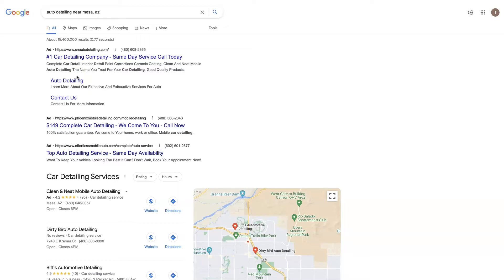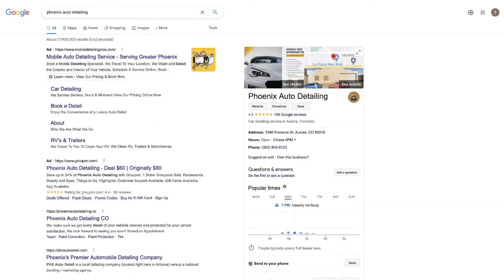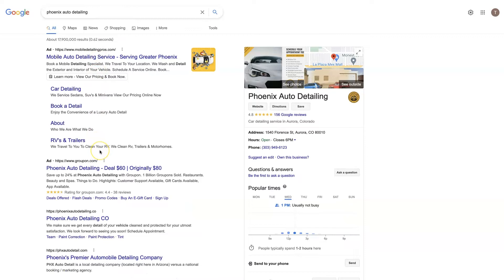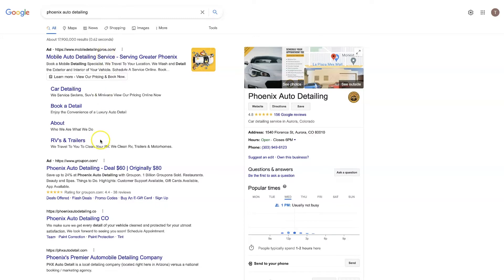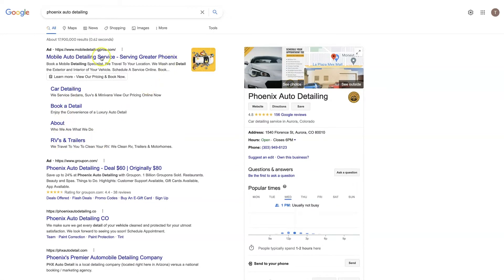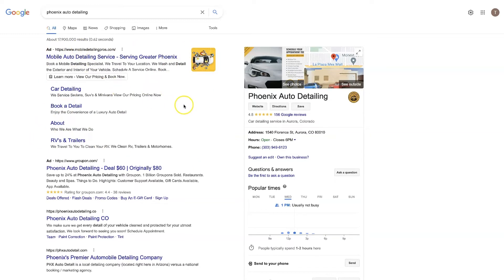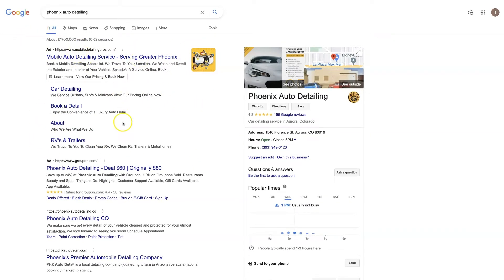Which then increases your click-through rate, meaning more people are going to click on your ad because you have these site link extensions that take up a big portion of the page. So when somebody does a search, they see this first result.